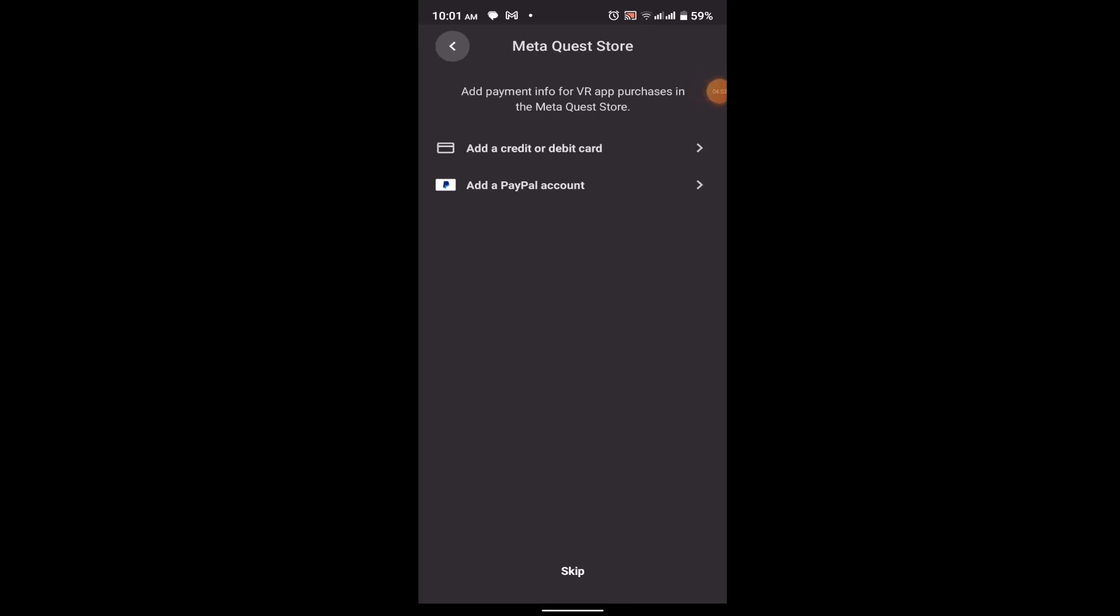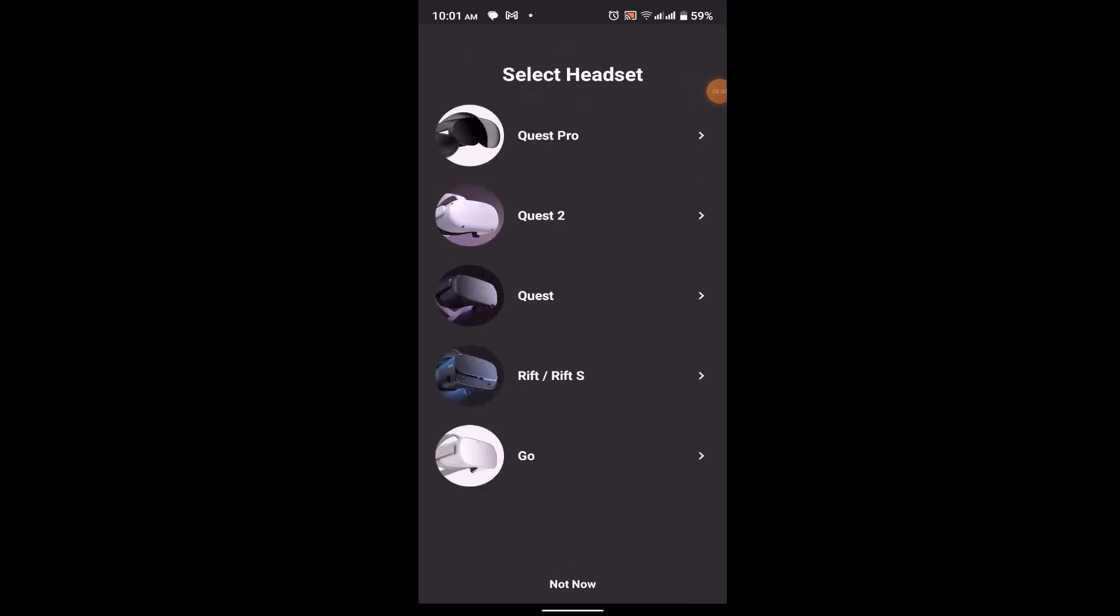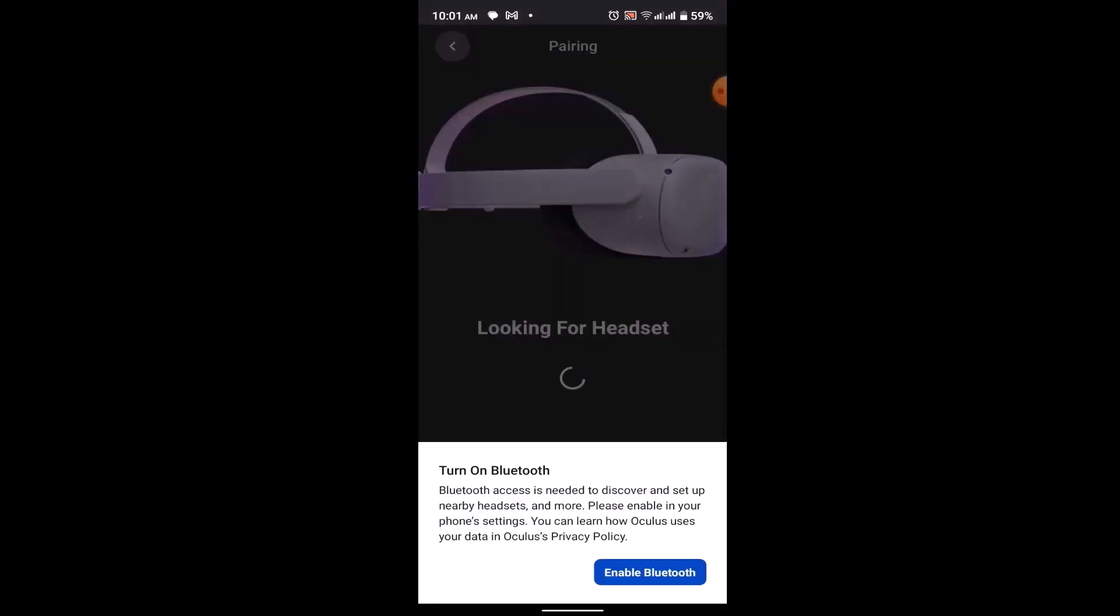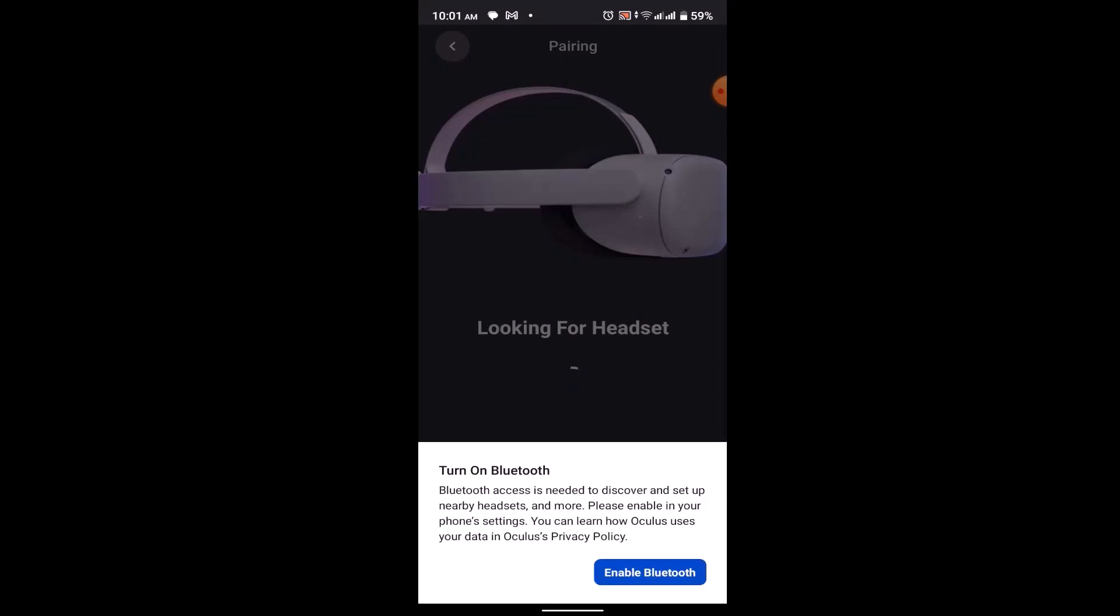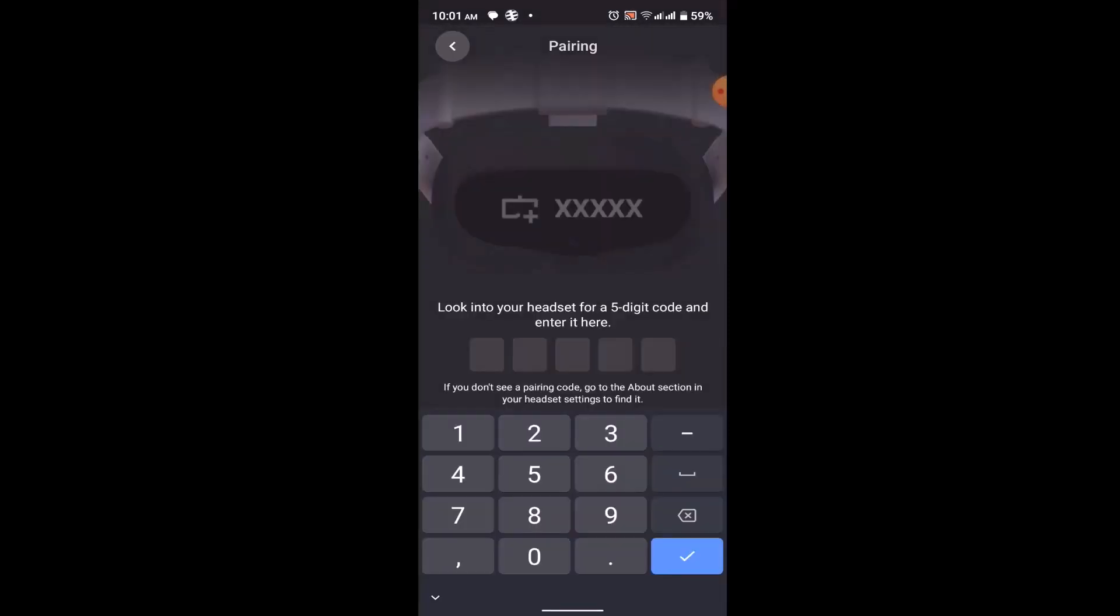Now you'll need to select the headset, so just go for it and then click on enable Bluetooth. In this way, you can create an Oculus account.